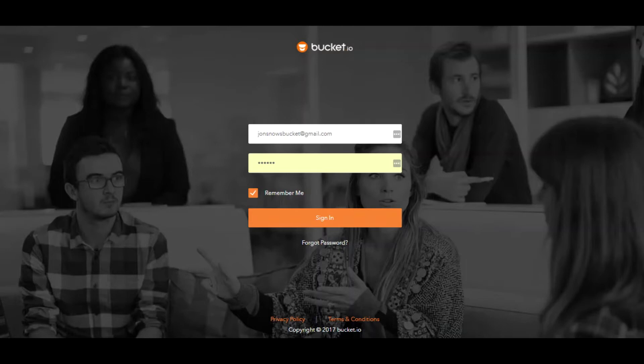In this video, we want to walk you through the basic setup of Bucket.io. When this video is over, you should be able to navigate the site more easily.